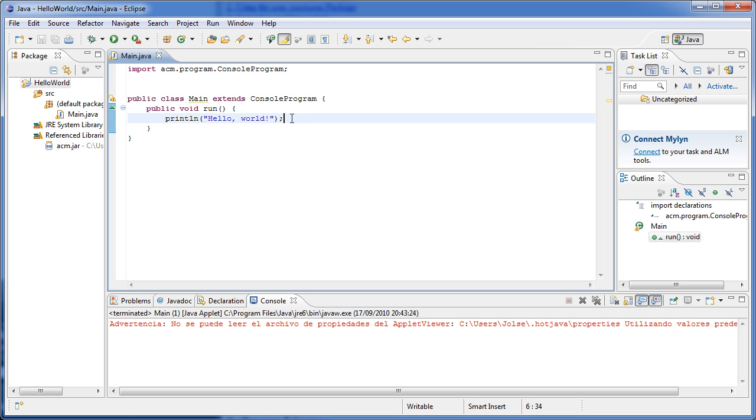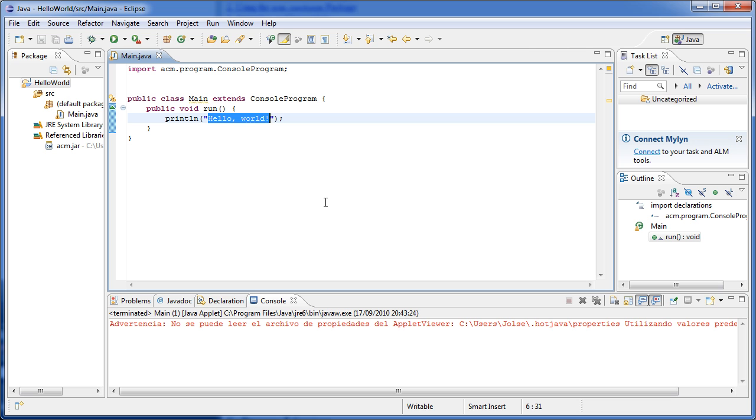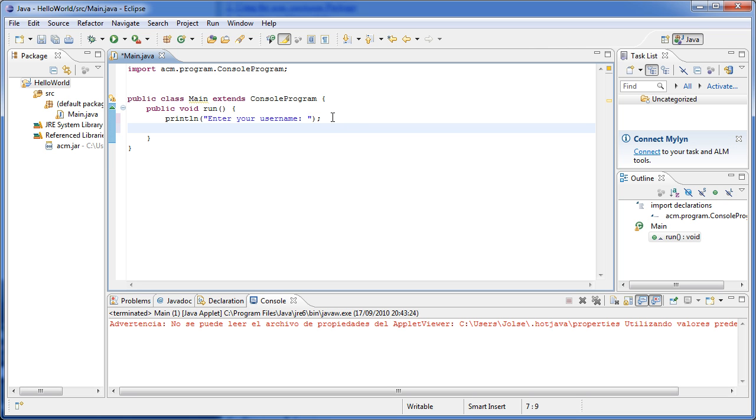And now that it's simpler, we can write, instead of hello world, we can write something like enter your username. Now this is starting to look interesting. And now we can create a new variable. I'm going to create a String variable, and what this variable is going to hold is whatever the user writes into the text console. So inputName equals—and now here comes the extravaganza, the interesting stuff—readLine.